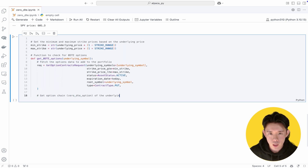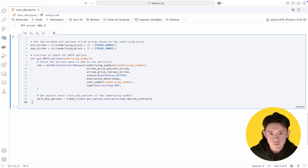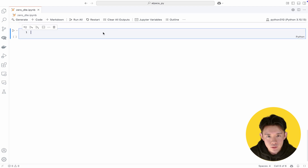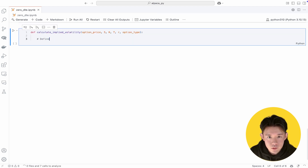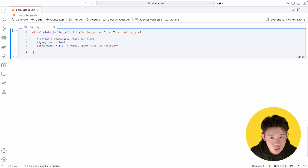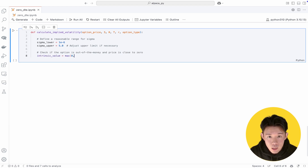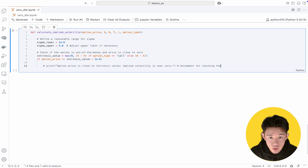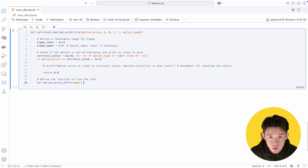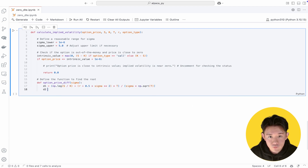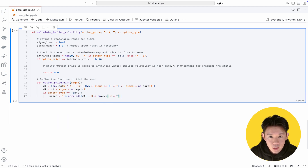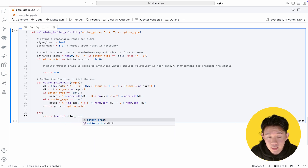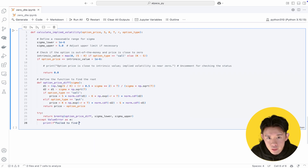Once we have this filtered option chain, we proceed to analyze and select the specific strike that fits our criteria for delta, implied volatility, and the premium we aim to collect. The next step is to measure each option's potential risk and reward characteristics while establishing a clear plan for closing trades. We focus on two critical calculations: implied volatility and delta. We use a custom calculated implied volatility function grounded in the Black-Scholes model to find a volatility value that aligns with the current option price. This function handles near-expiration scenarios and applies a minimum time value of 1×10⁻⁶ to avoid dividing by zero.